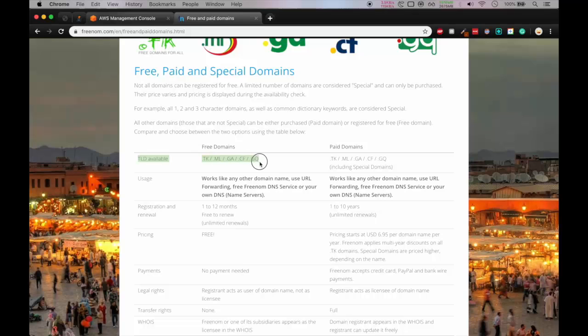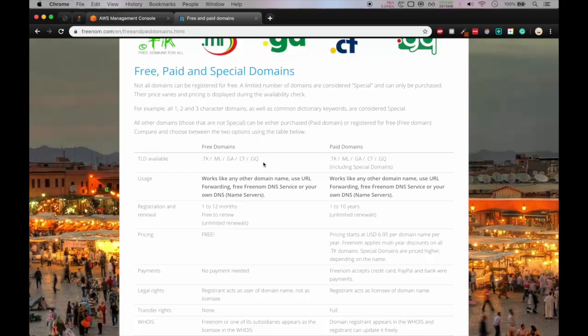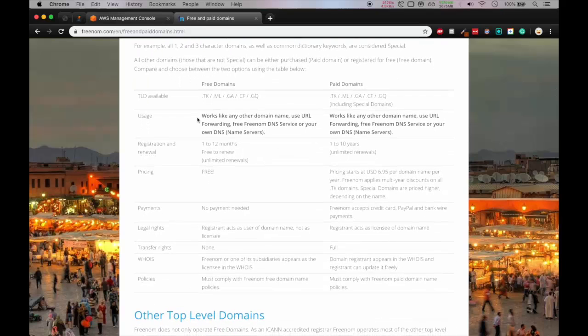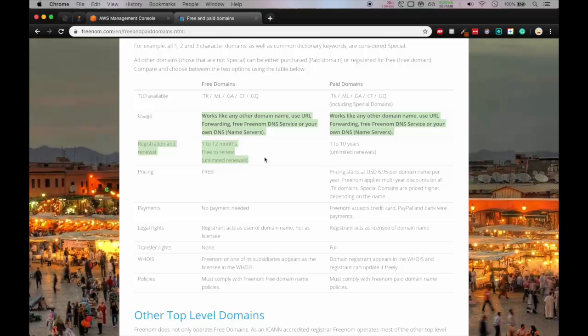So they provide top level domains with the extension .tk, .ml, .ga, .cf and .gq. So these are the free domains. These work like normal domains and you can have it for 1 to 12 months for free.